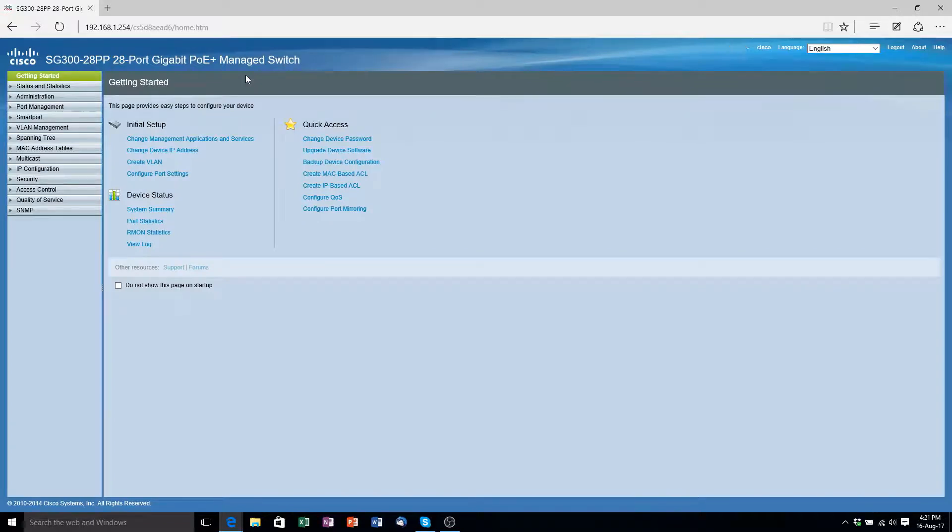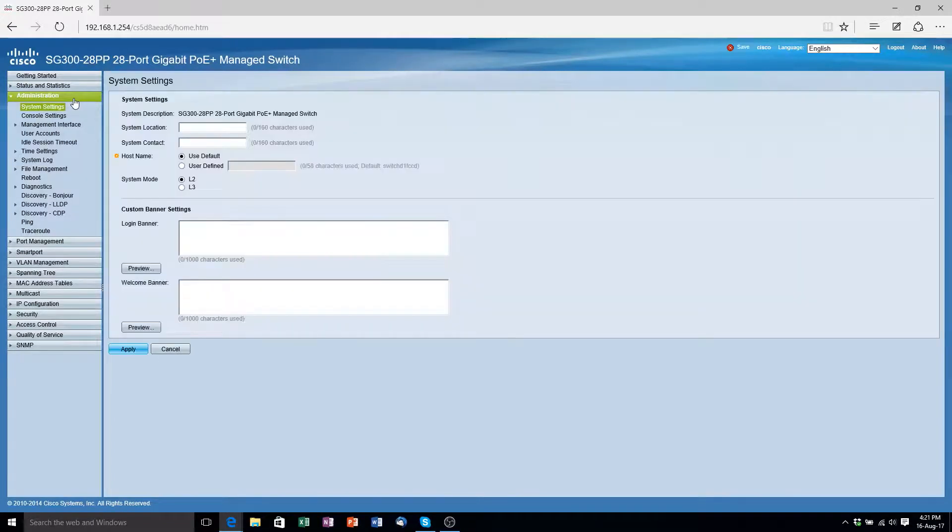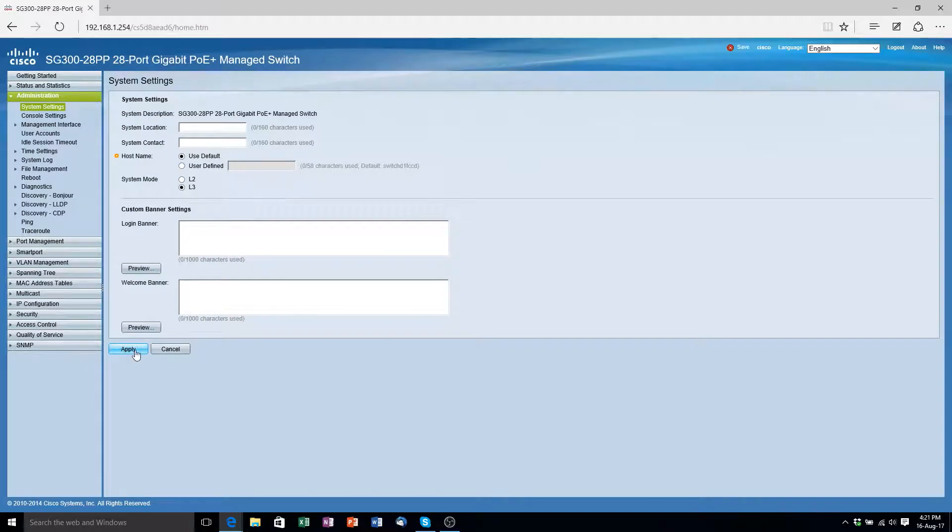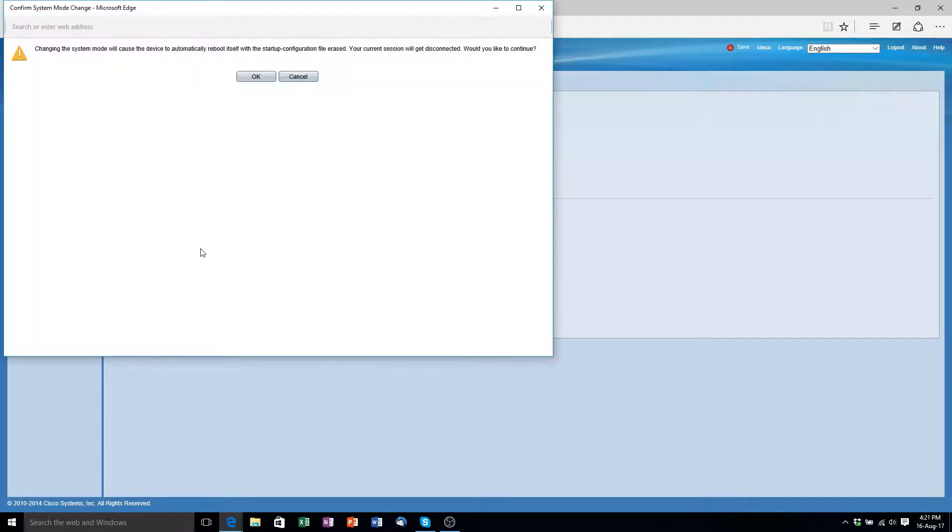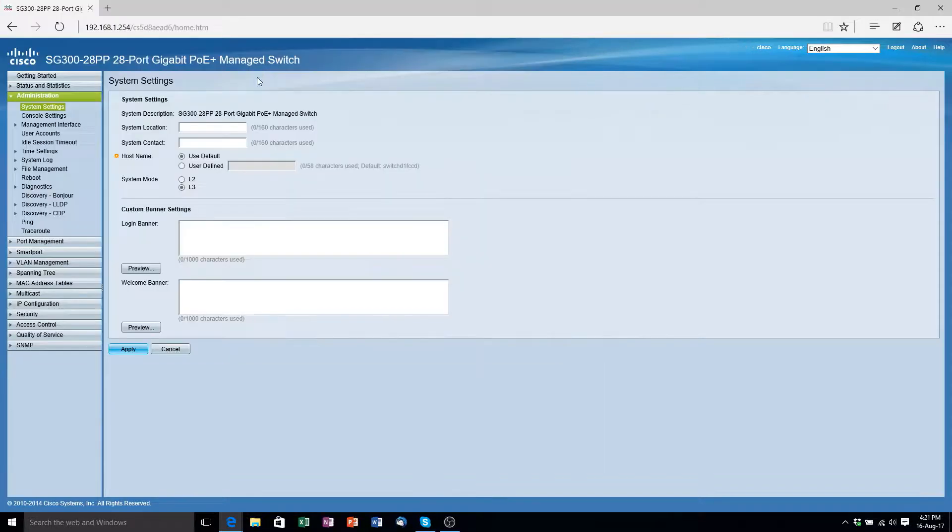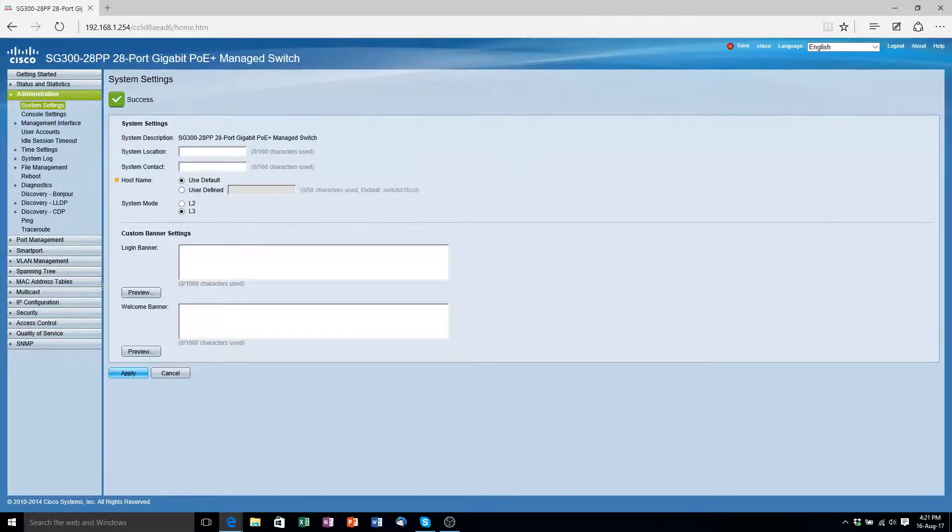The first thing we need to do on the switch is enable layer 3 mode. You can do this by going to administration, system settings and clicking the L3 option. Once you've done this click apply. The switch will let you know that it will automatically reboot into layer 3 mode. Click OK. This can take a few minutes so we'll jump cut to when the switch has finished resetting itself.